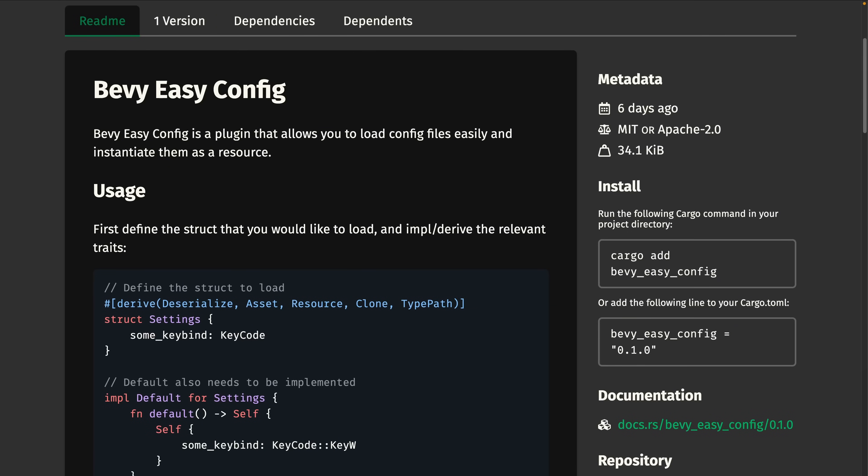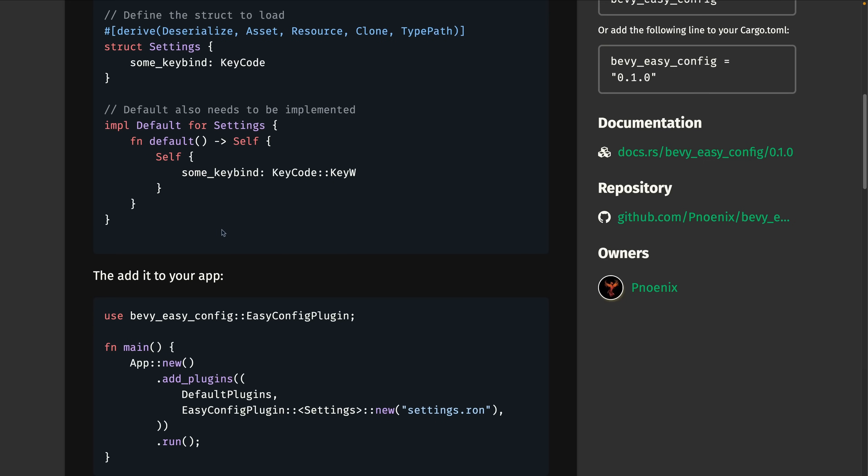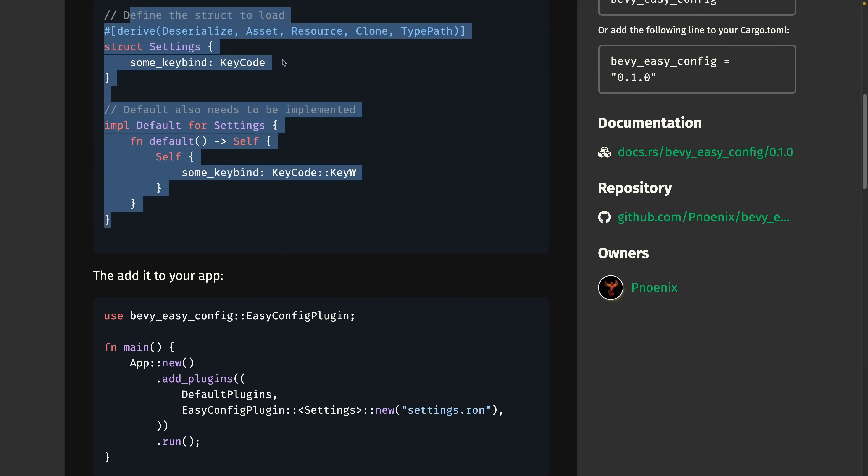And finally, Bevy Easy Config is a plugin that allows you to load config files and instantiate them as a resource. First, you need to define your resource, and then you can add it to your app with Easy Config Plugin.